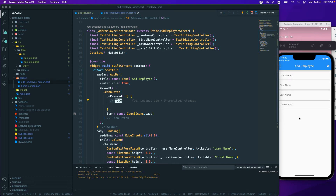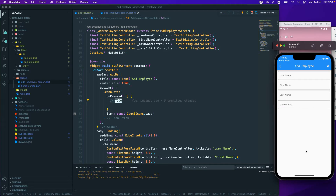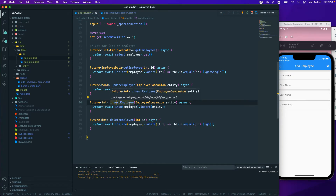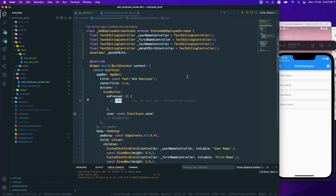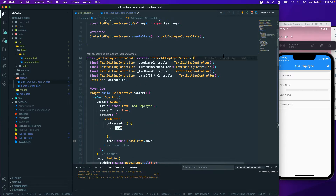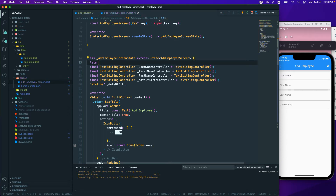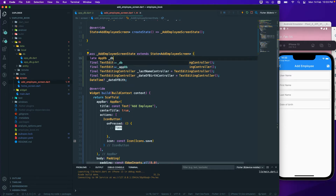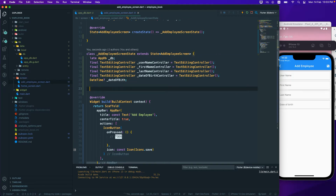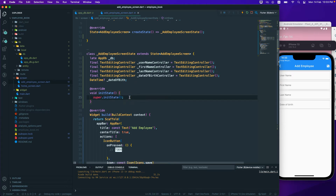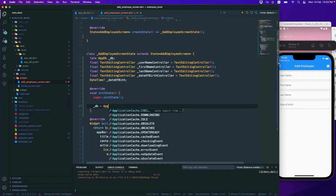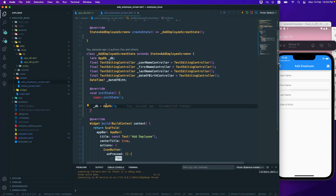The next thing we want to do is fill in this particular form. When we click the save button, we need to call a function from our database to insert the employee, which takes the parameter of the employee companion. Let's go back to our add employee screen where we need to call that function. First, let's create a variable `_db` and initialize it inside the init function, calling `AppDB` to initialize the app database.